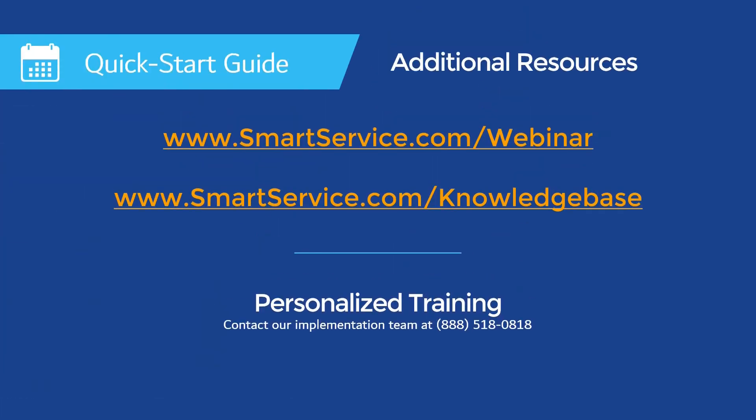Thanks for taking the time to watch our video. This video is part of a quick start guide playlist for new users. Our team would love to speak with you further if you had any questions about the content we've covered.